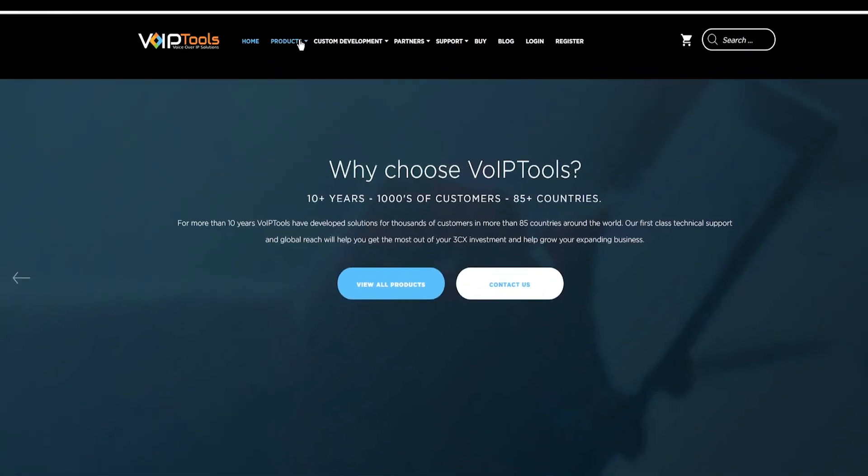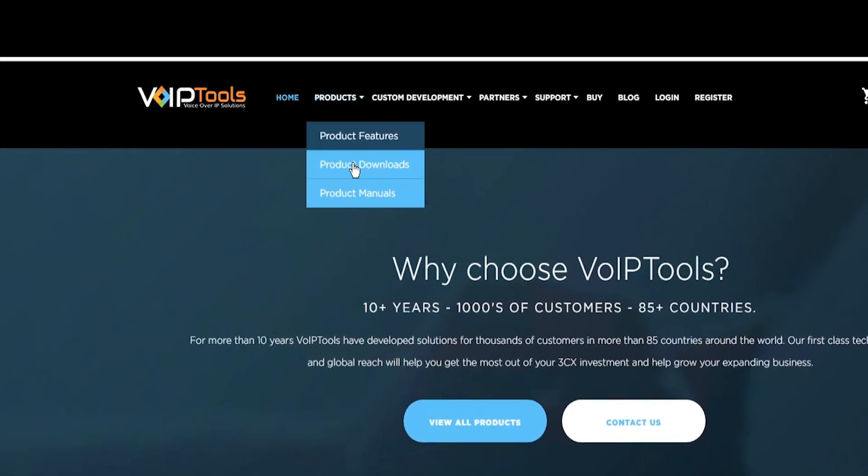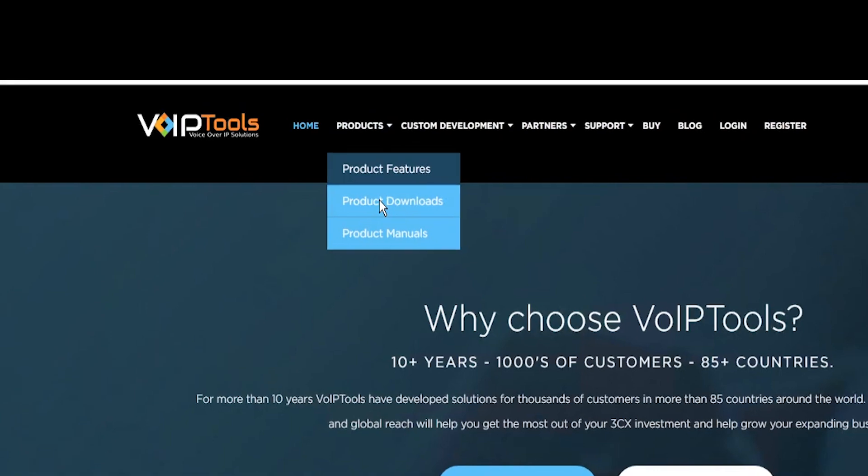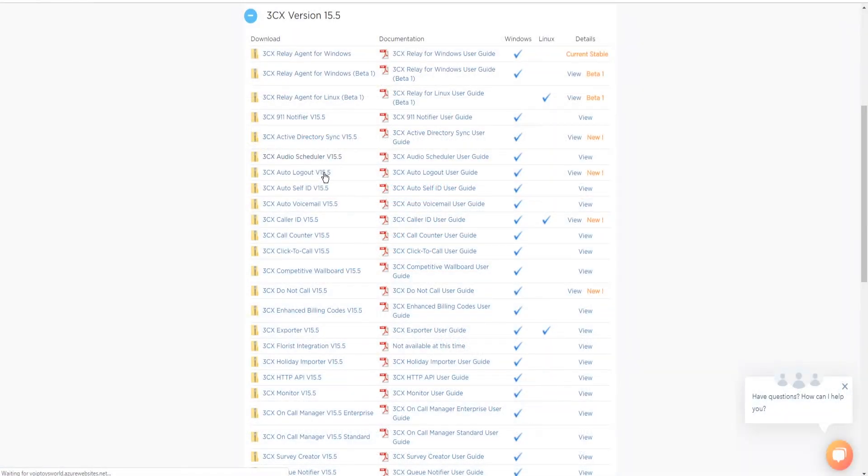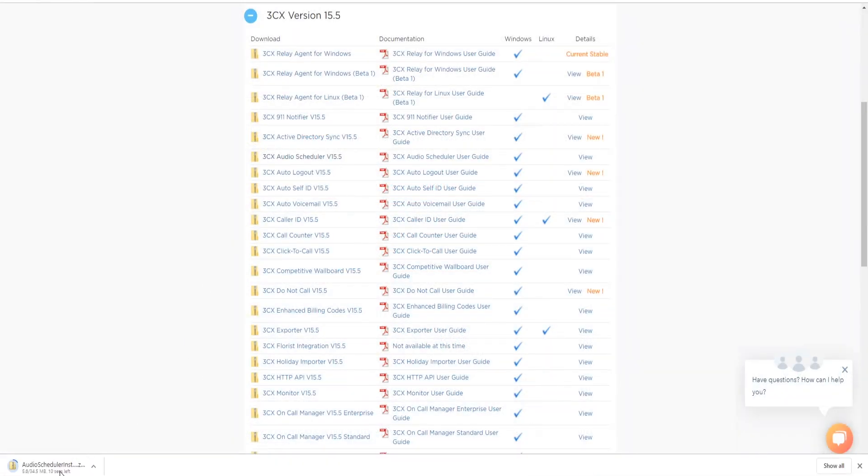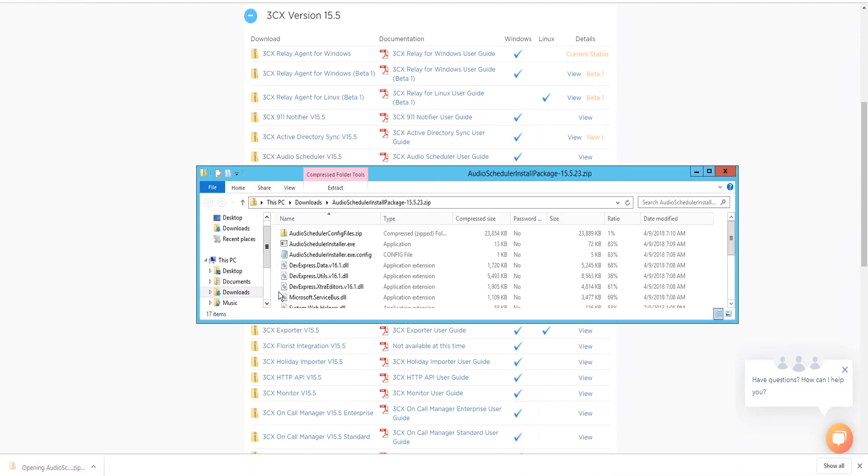Step one, download 3CX Audio Scheduler. You can check for the software download link included in your order confirmation email. As an alternative, you can also find the link from your order history on our website.